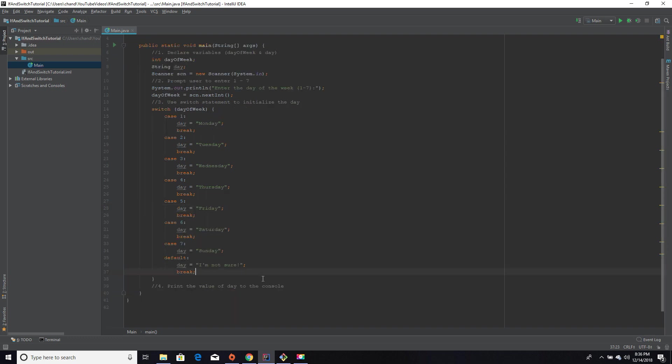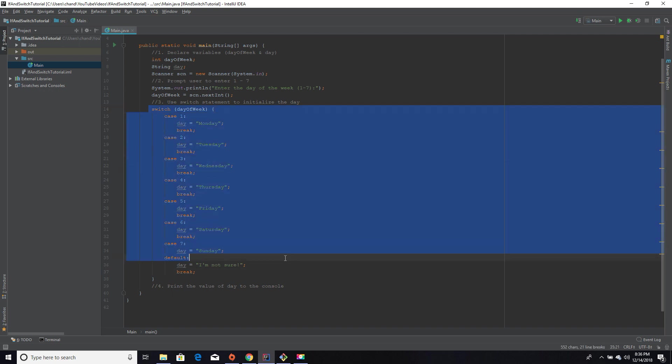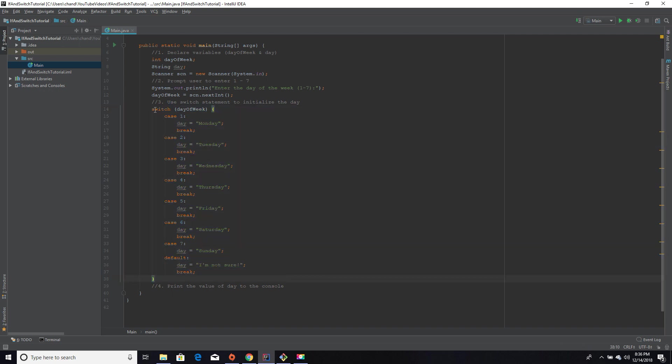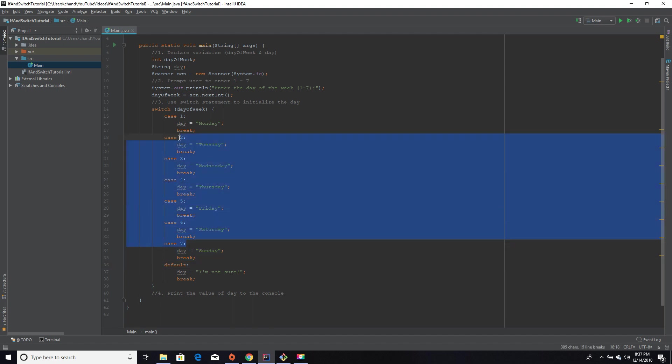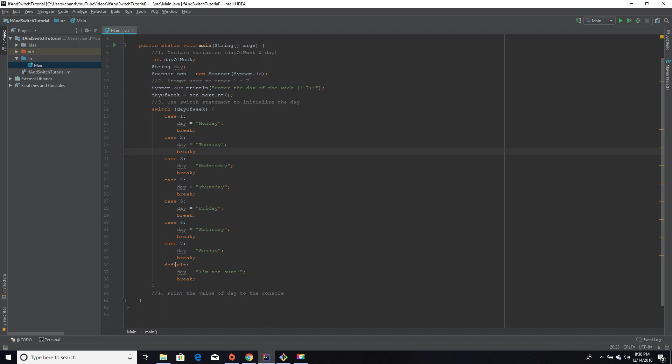So that is pretty much the end of the process of creating the switch case statement. Long story short, case is used to check against every possible case there could be. Basically, a default is just like an else statement.